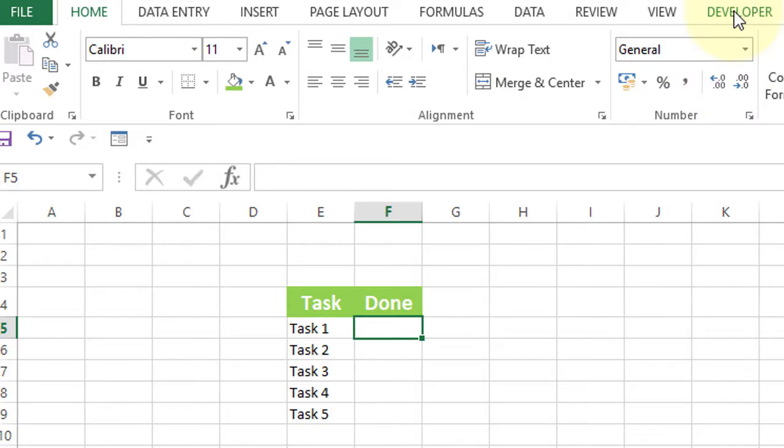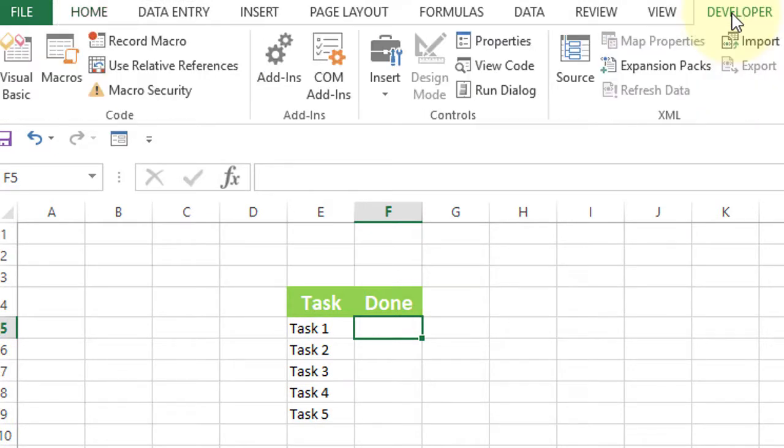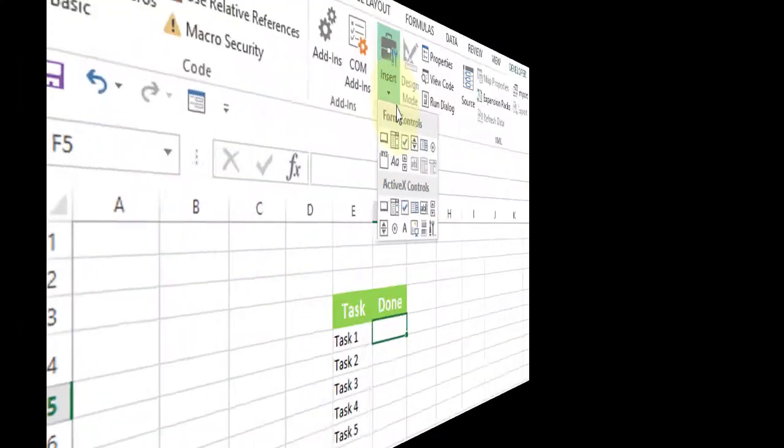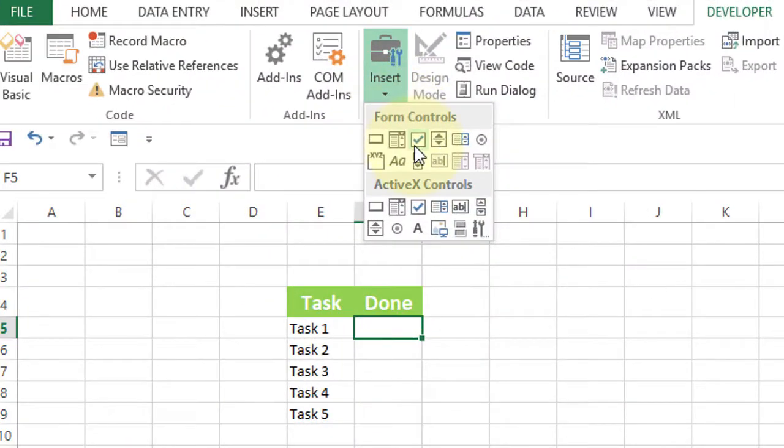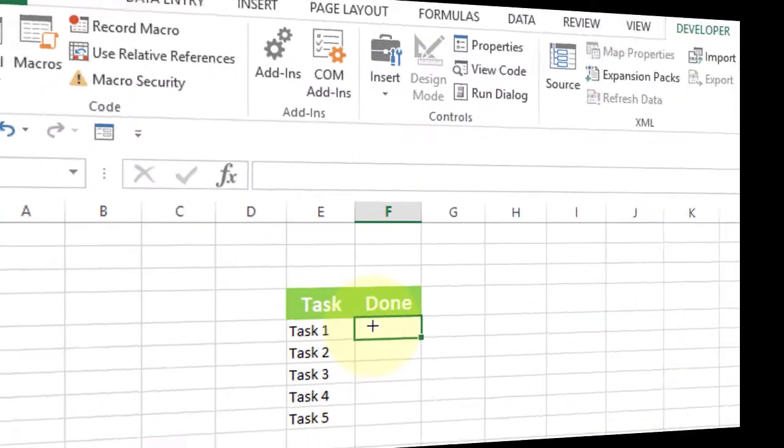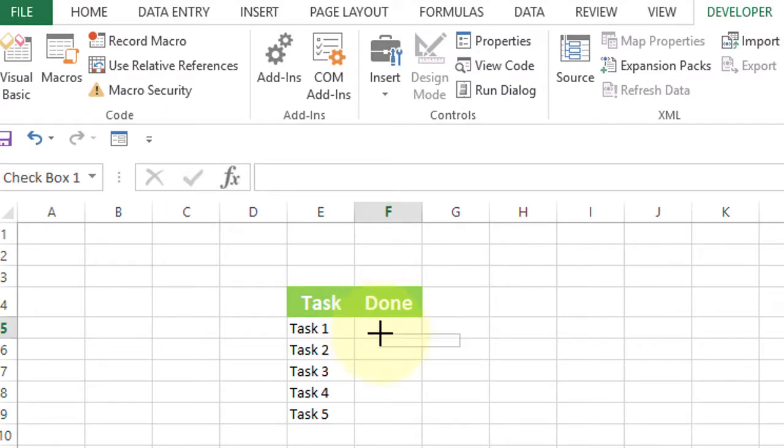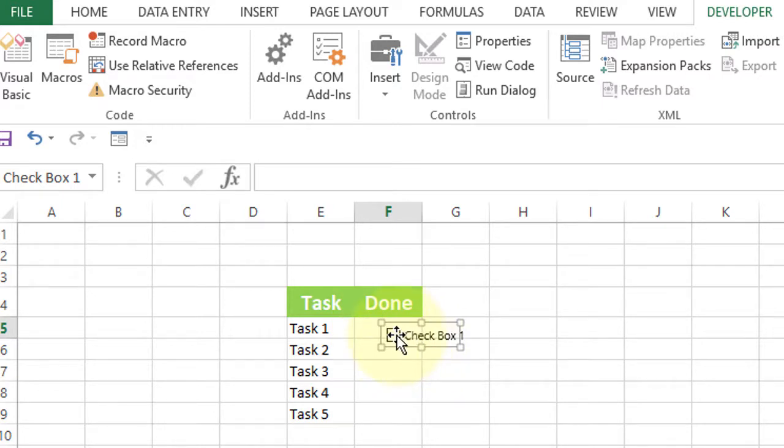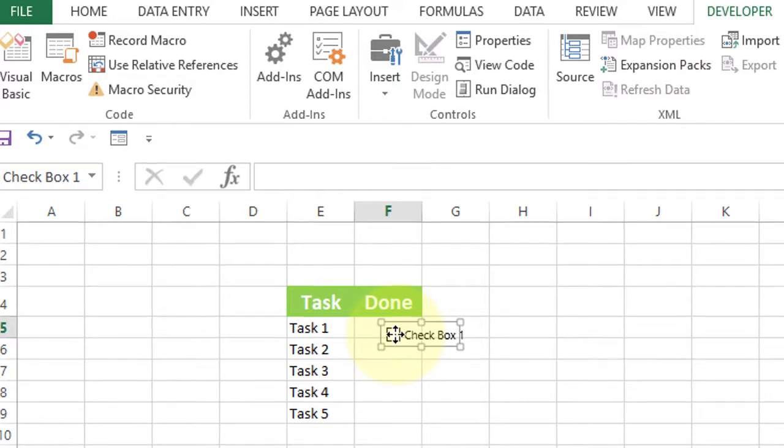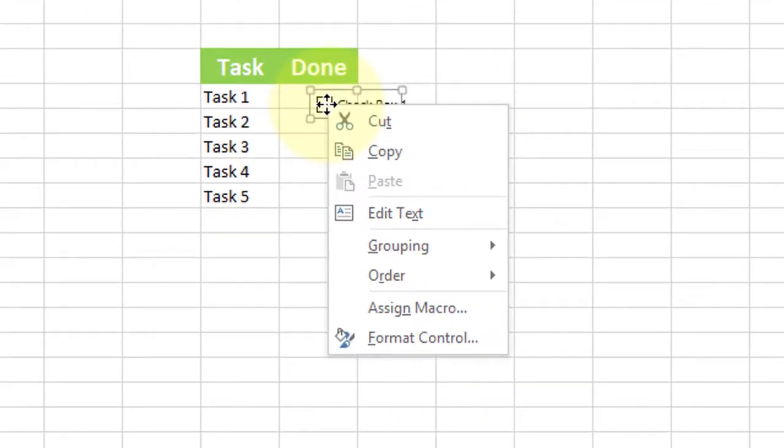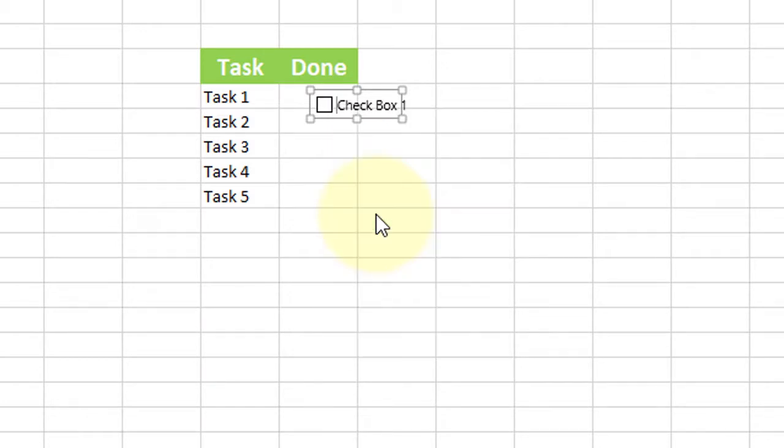Now go to Developer, click on Insert, and insert a checkbox. Draw the checkbox here, then right-click on the checkbox and click on Edit Text. Now remove this text.